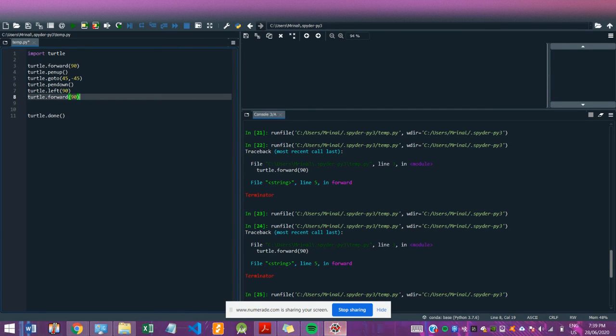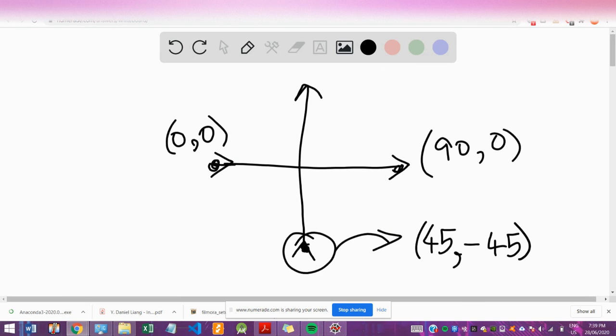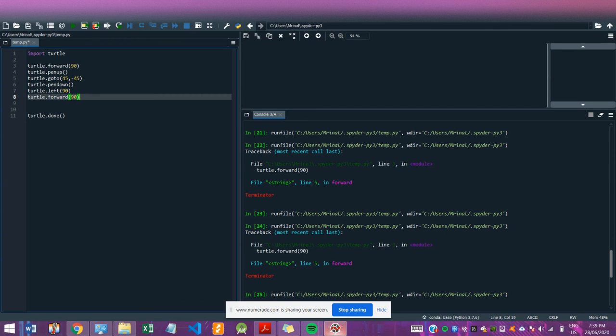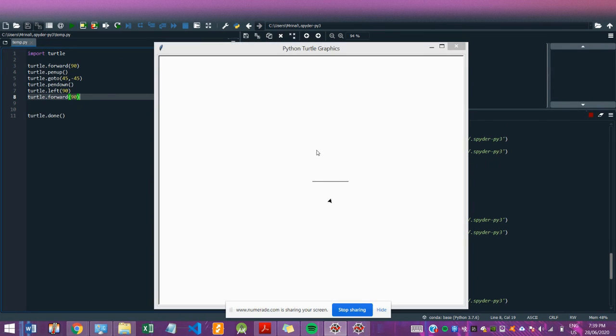So that will draw the upward line. Okay, so running this, that's our cross we have.